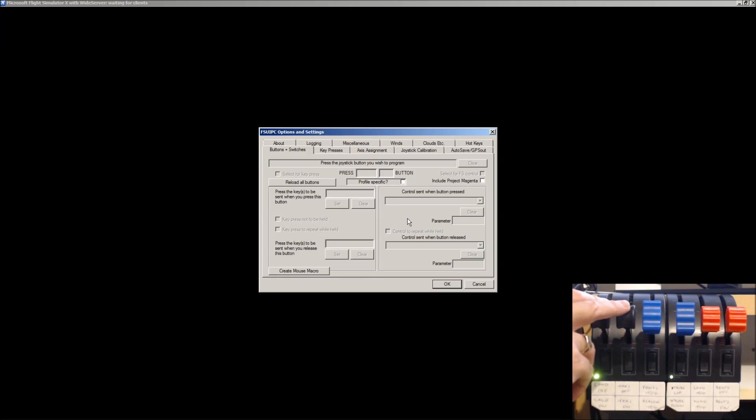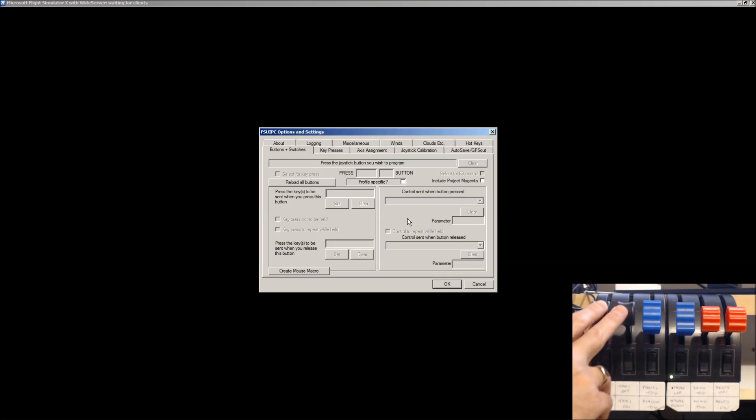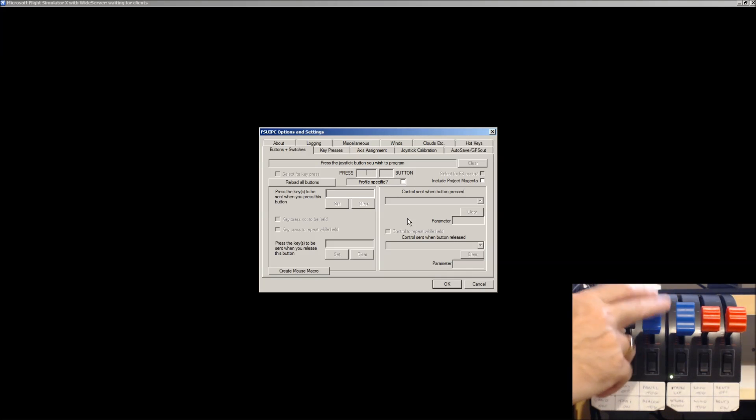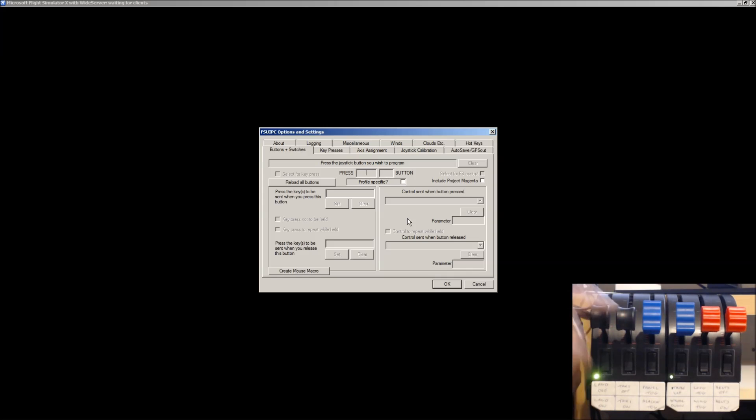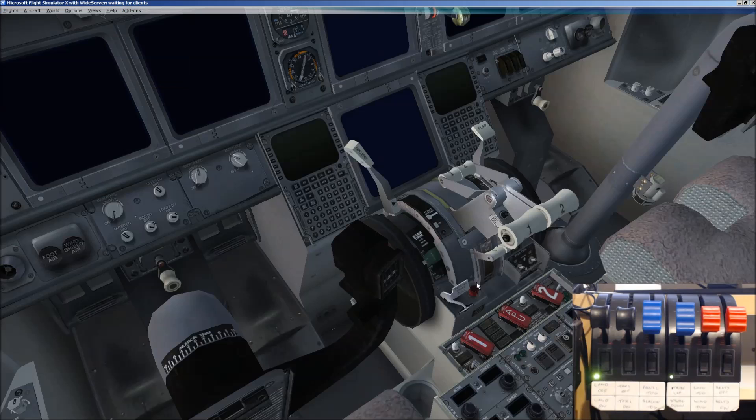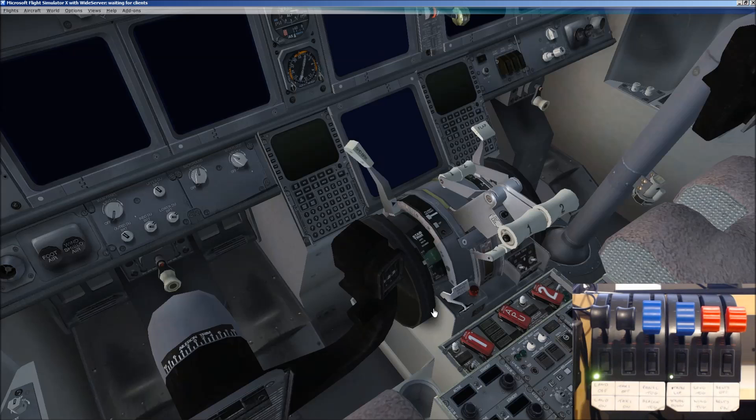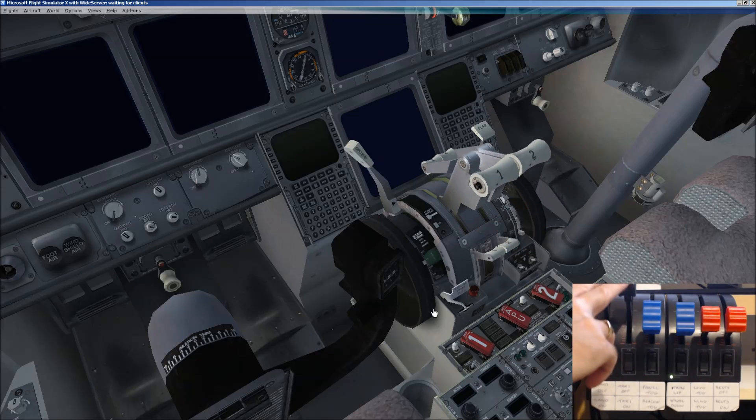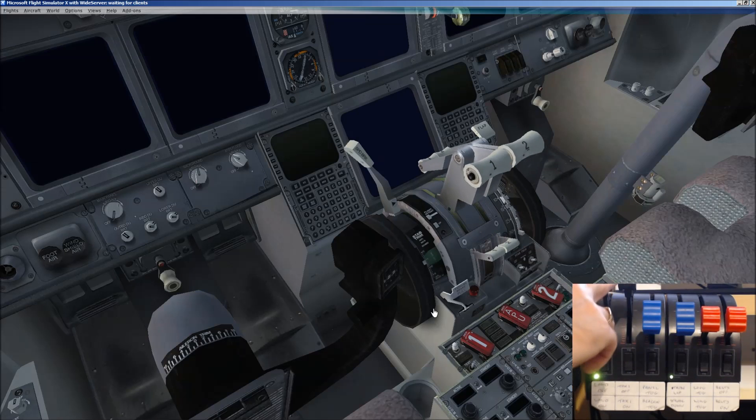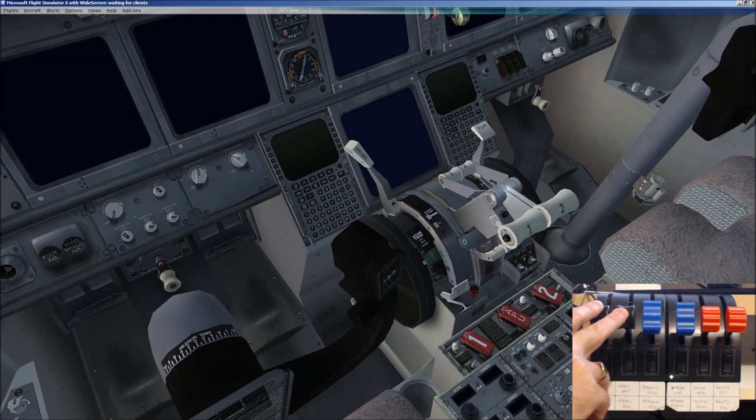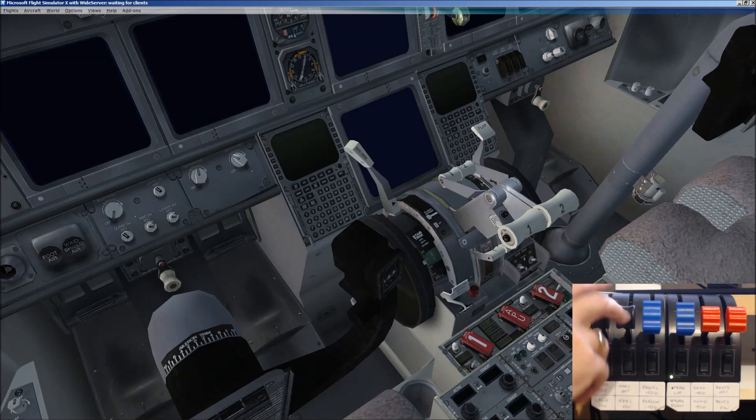So, these two levers on the left are throttle levers. They go up and down like that. I can't remember what that one's configured for in my 737, but these are the two throttle levers. In fact, if I just come out of FSUIPC and move the throttles, there we go. So, you can see the throttles are moving.